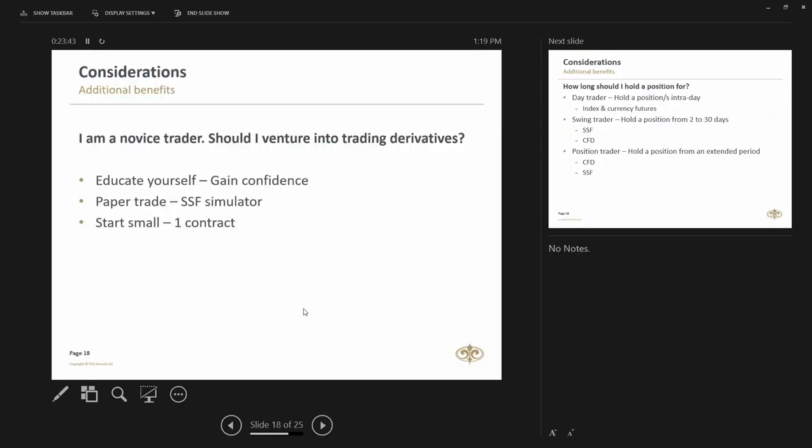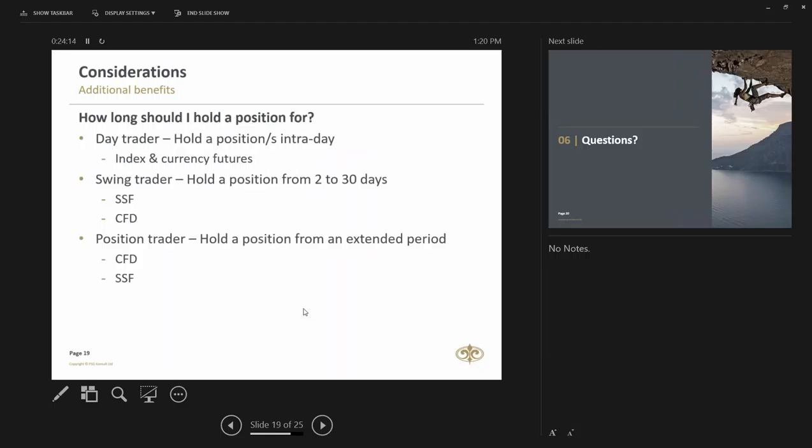What about considerations? If you're a novice trader, should you venture into trading derivatives? My initial response to you would be no. Gain enough confidence. Educate yourself on the product. Prepare a paper trade. There's a single stock futures simulator and start small. If you trade one contract or 100 of the underlying shares, you'll start understanding how the product works. You'll start seeing how the cash flows works, how the dividends works. But more importantly, you'll get exposure to the market and start enjoying trading these products.